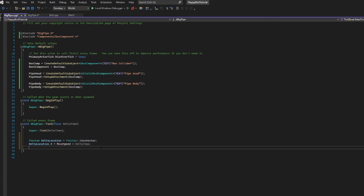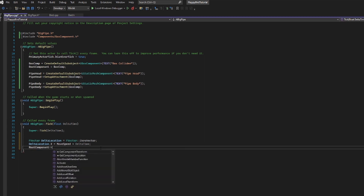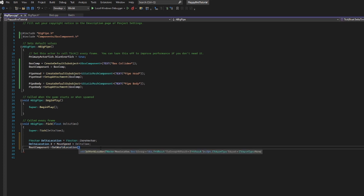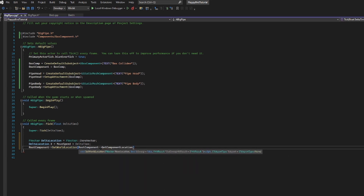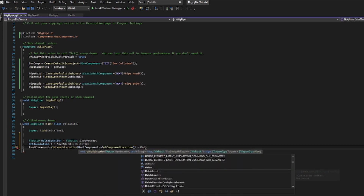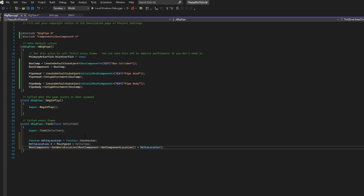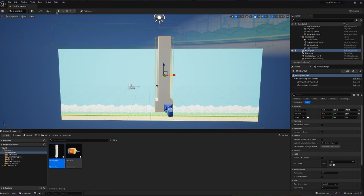Finally, to do the actual movement, we take the root component — the parent of all pipe goodness — and call SetWorldLocation on it. We set that equal to the root component's current location via GetComponentLocation, plus our delta_location. Every frame we create a change in direction and update the parent so everything moves. After saving and compiling with no errors, hitting play shows the pipe moving at a pretty good pace.